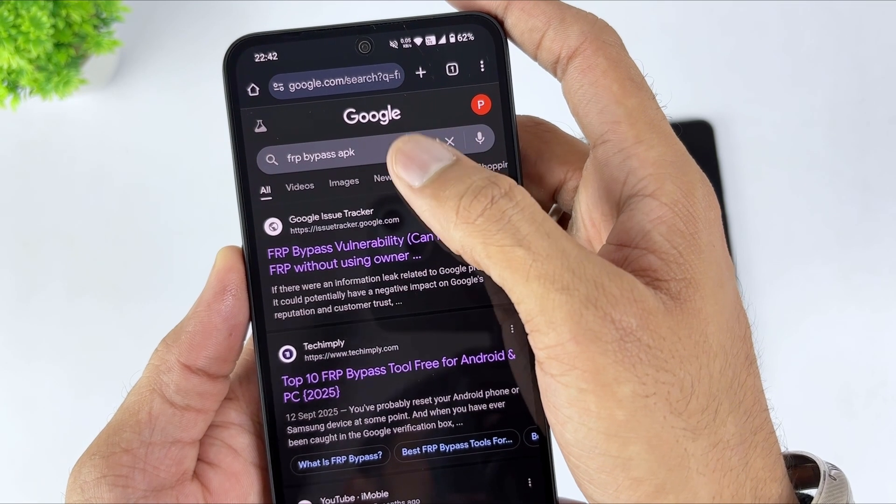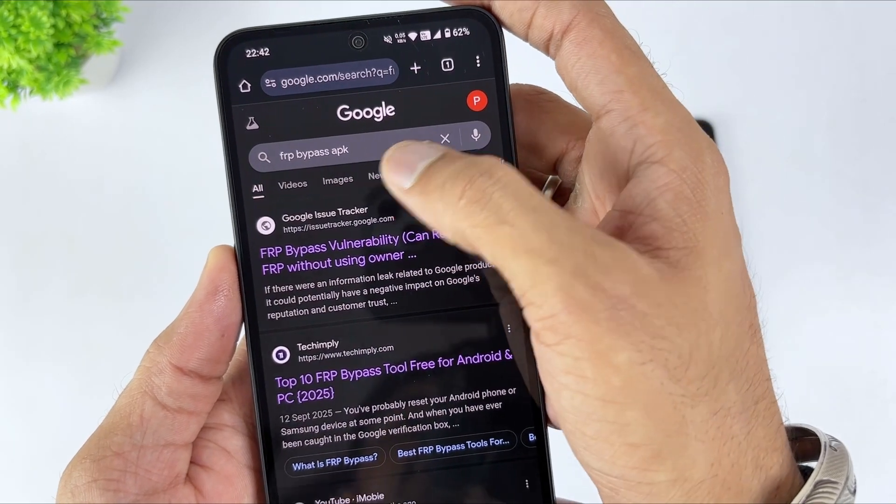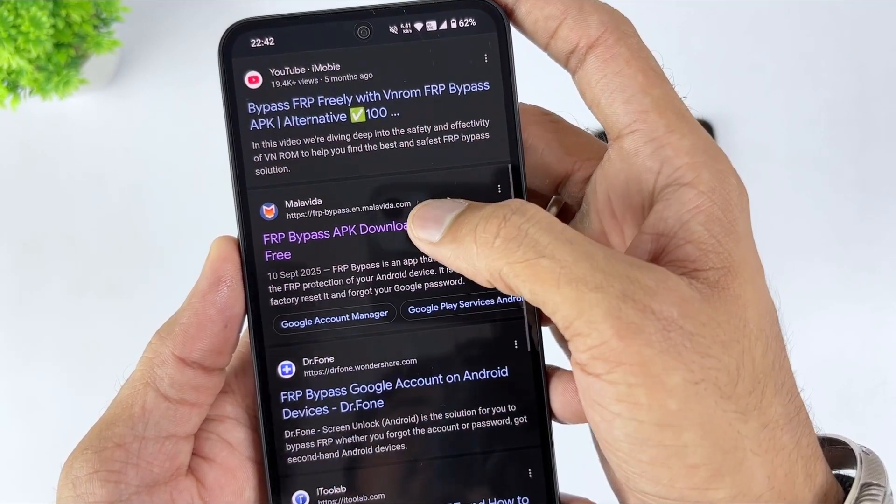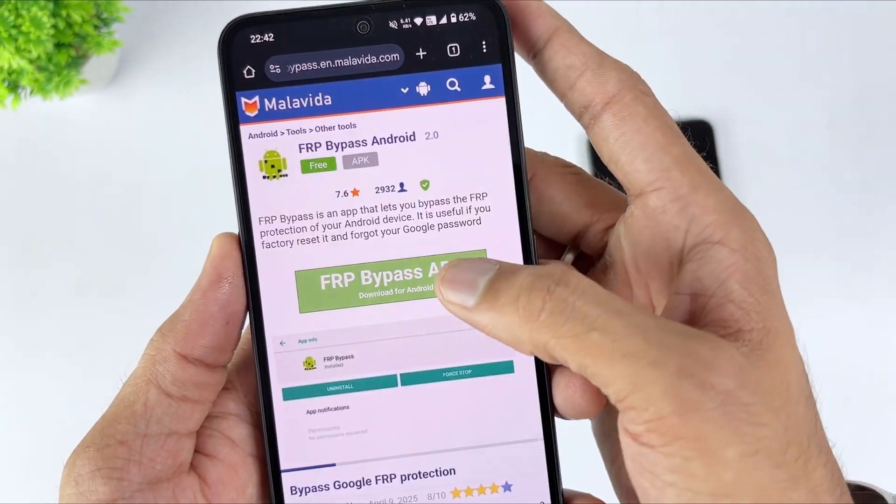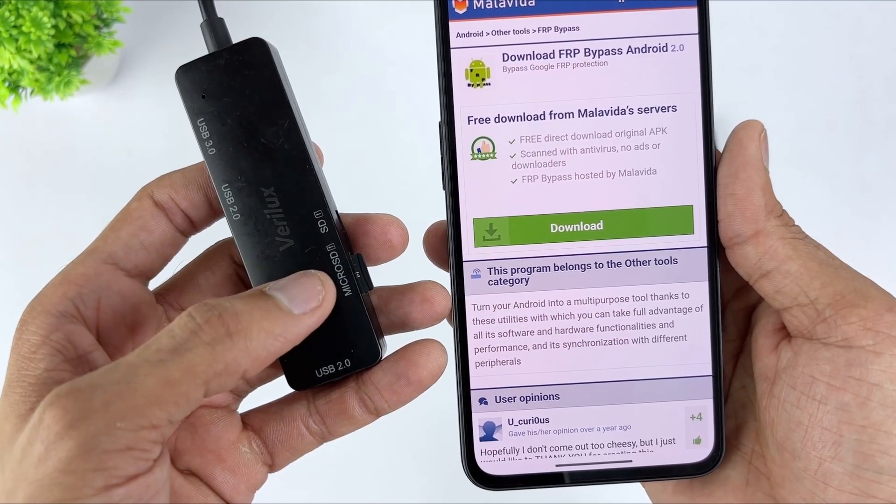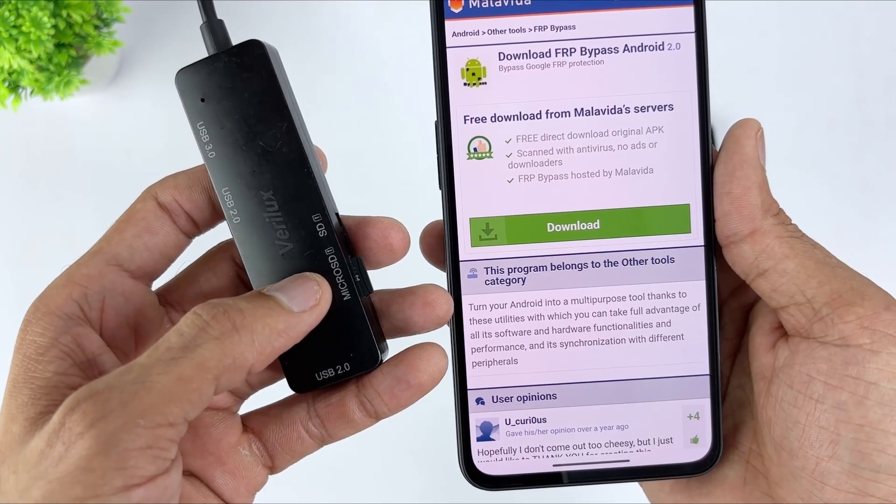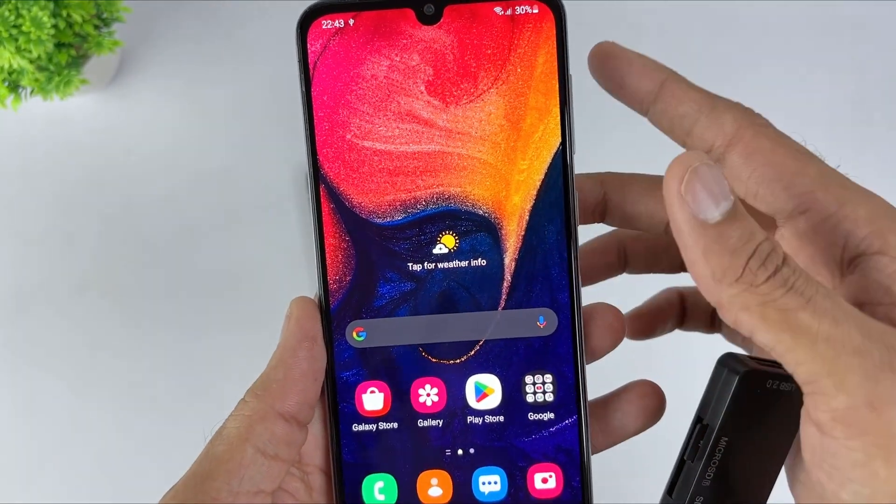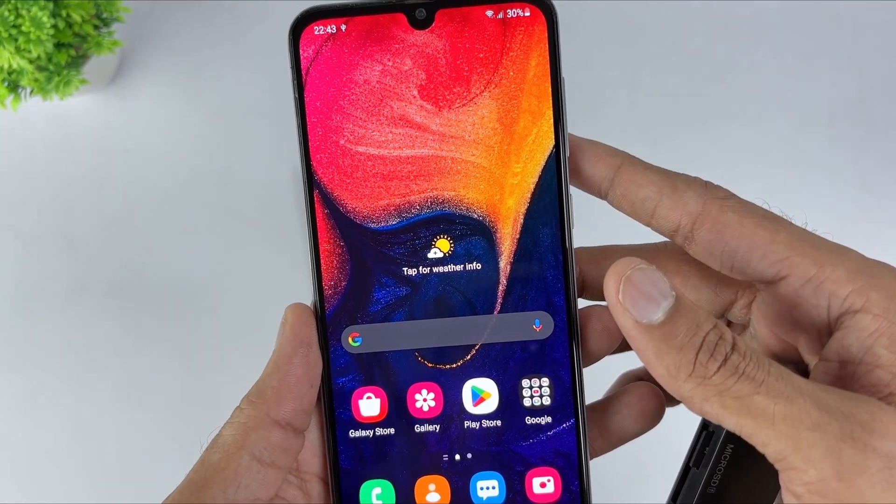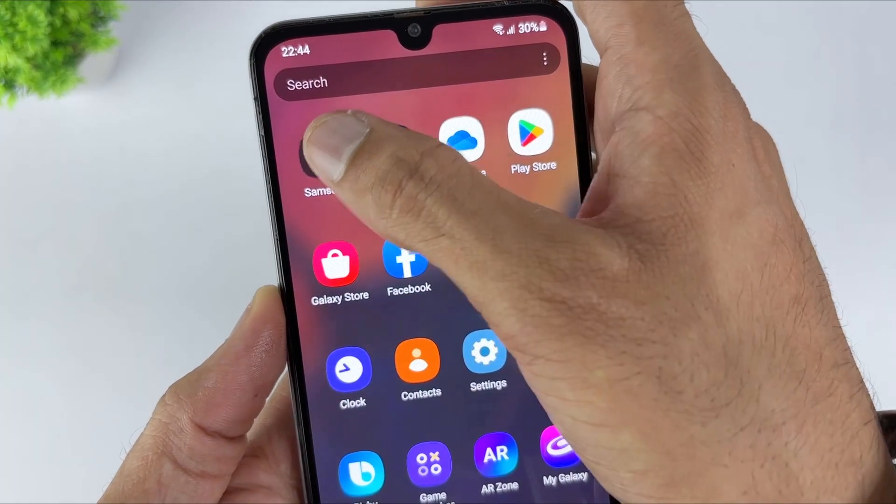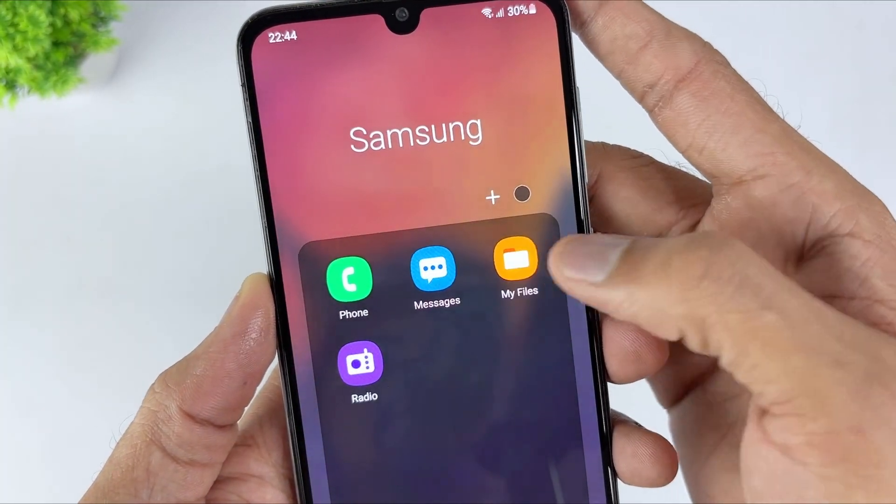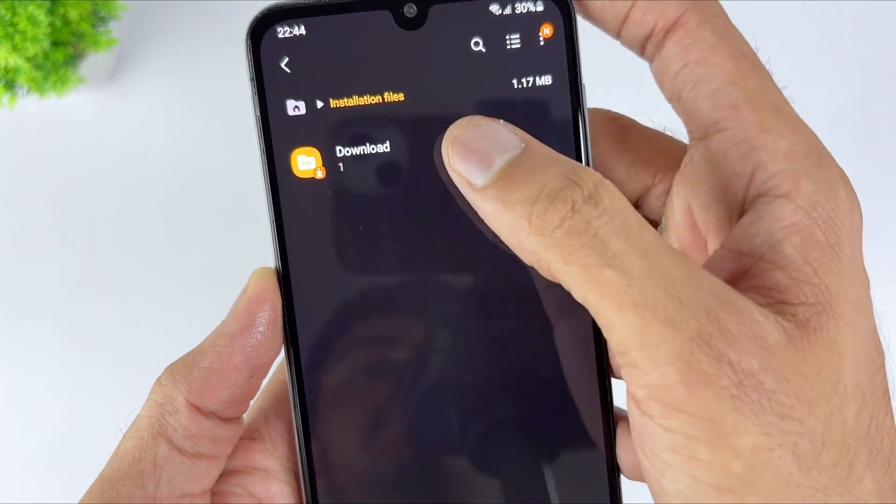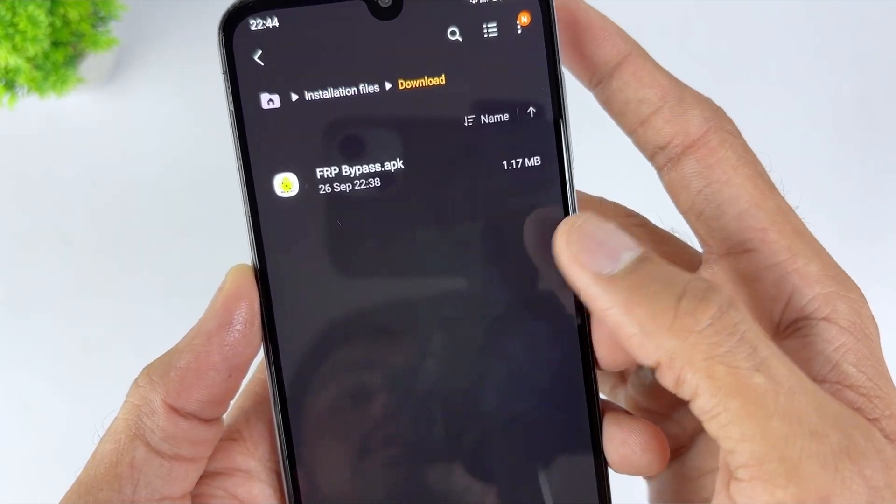Here use another device to download the FRP bypass APK file from a trusted source. Then transfer the APK file to a USB drive. Now connect the USB drive to your Samsung A03s using an OTG cable. Once the file manager opens, locate the APK file and install it.